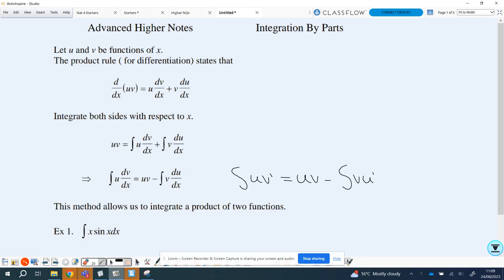Today we'll be looking at integration by parts — this will be the first video where we look at how we can use the rule. Integration by parts comes from using the product rule for differentiation, and you can see that the product rule is up at the top there. If we integrate both sides with respect to x, we get uv on the left, and then we have the integral of both parts on the right-hand side. Rearranging gives our formula: the integral of u times dv/dx equals u times v, subtract the integral of v times du/dx.